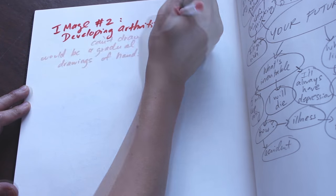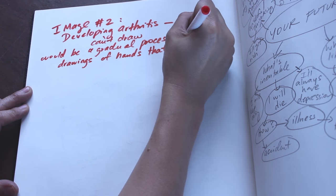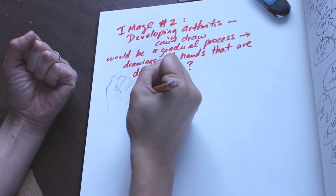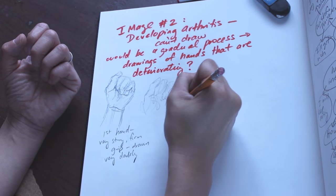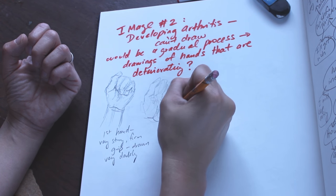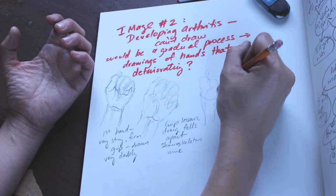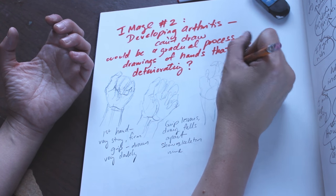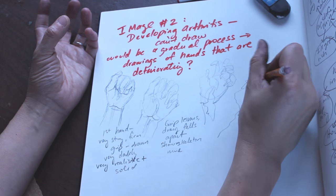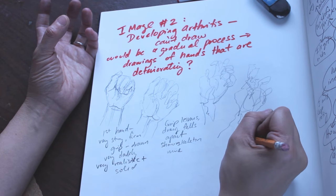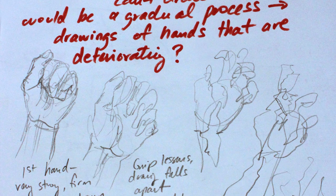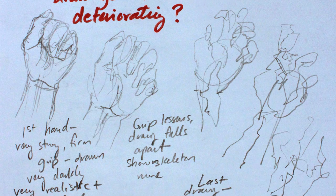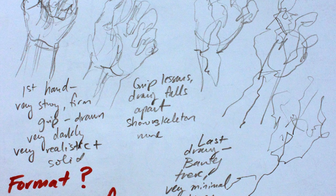The second idea I'm pursuing is this thought of having arthritis in the future. As an artist, I worry about not being able to draw and how my drawings would change if I had arthritis. So I observed my left hand and drew it in a sequence where you have a hand that has a very tight grip that eventually loosens and then you can see in the drawings the form of the hands gradually deteriorates to the point where my drawing style completely falls apart and the hands are unrecognizable.